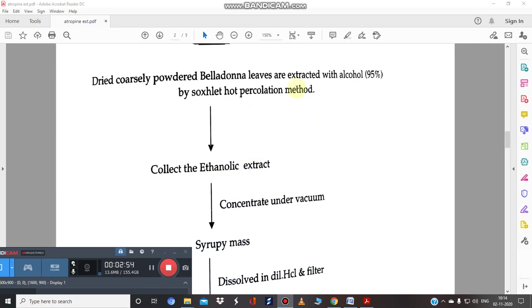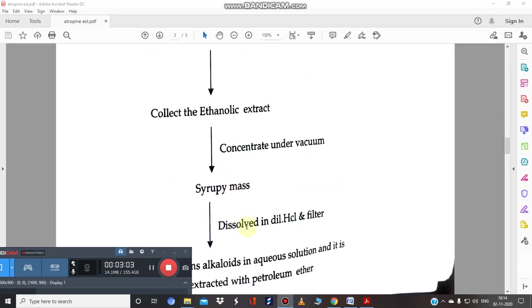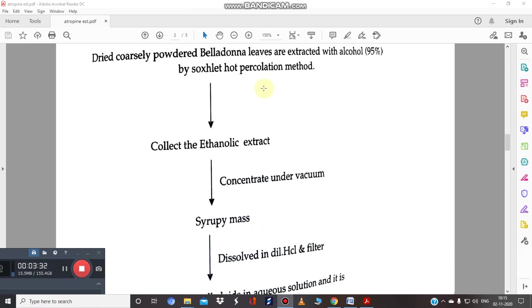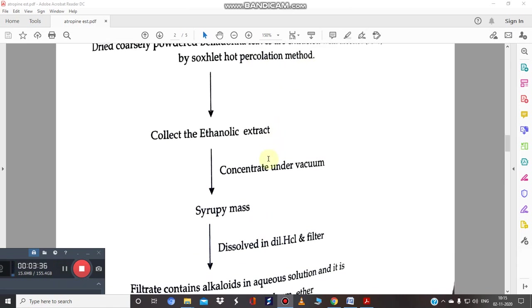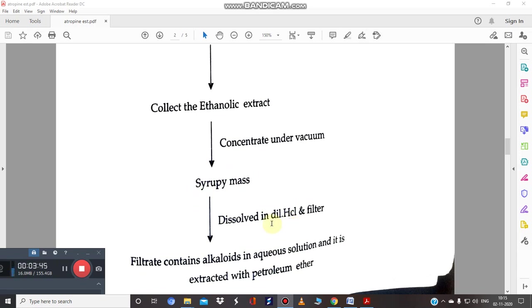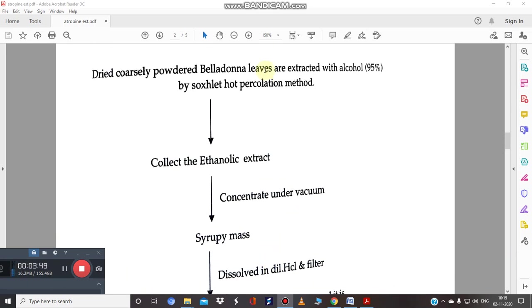After extraction, we collect the ethanolic extract, concentrate it, then dissolve it in dilute HCl and filter. This is because atropine is an alkaloid — adding acid forms an alkaloidal salt, which is soluble in water. The filtrate thus contains the alkaloids in aqueous solution. Since the drug is a leaf, it is a mixture of different plant pigments including chlorophyll, which must be removed.